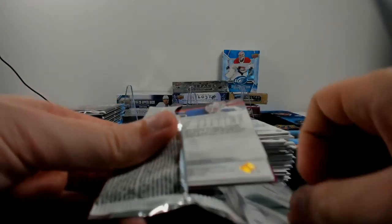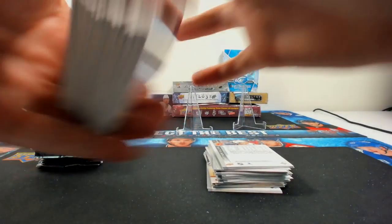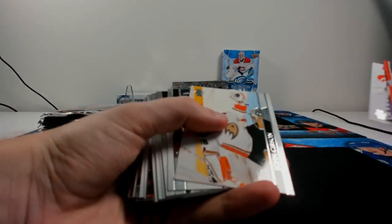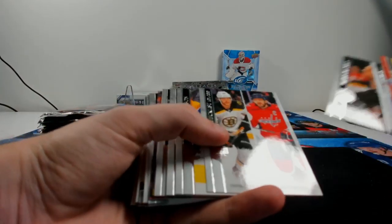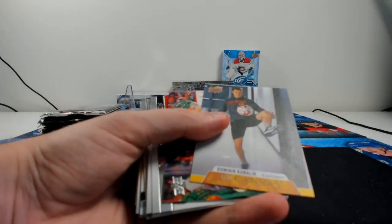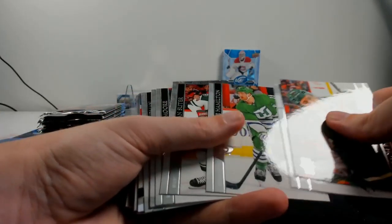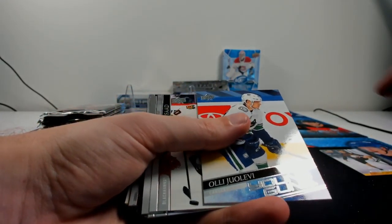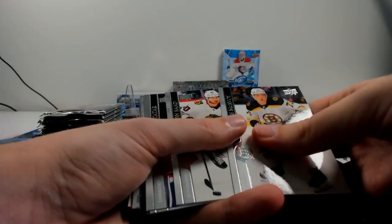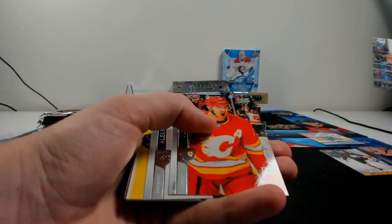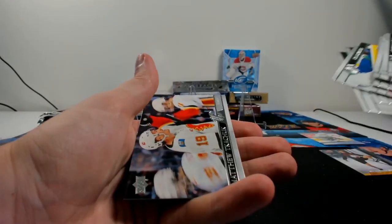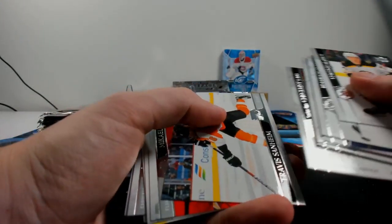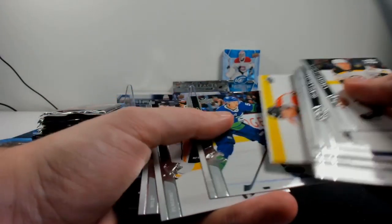Alright. Alright. There we go. Alright. There we go. Base pack there. Is that back-to-back base packs? Looks like it.